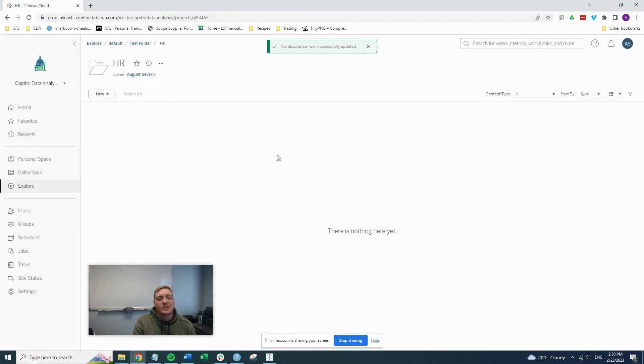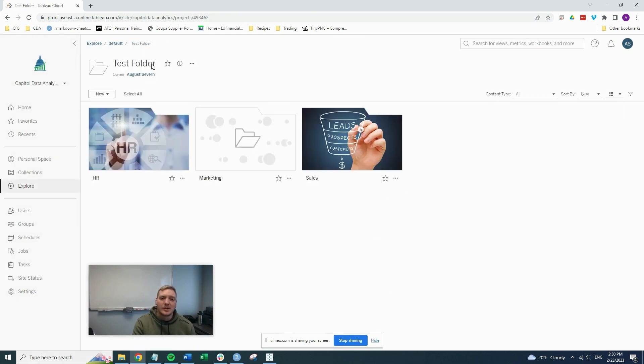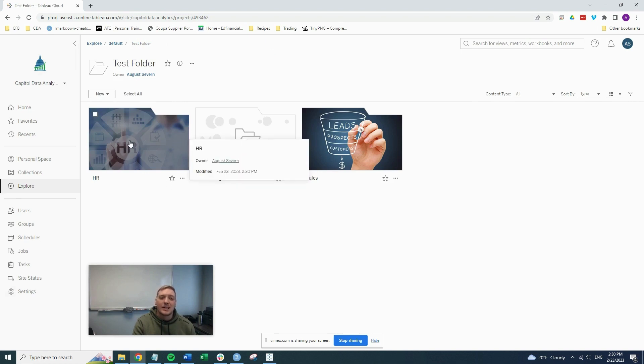Once it saves, that's all you need to do. And we can go back out to our main folder, we can see that it added this HR image here.